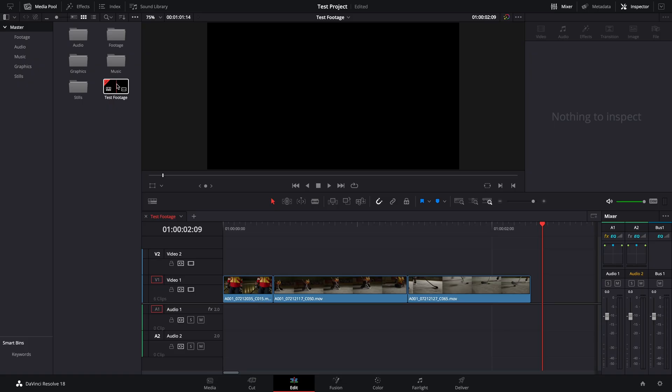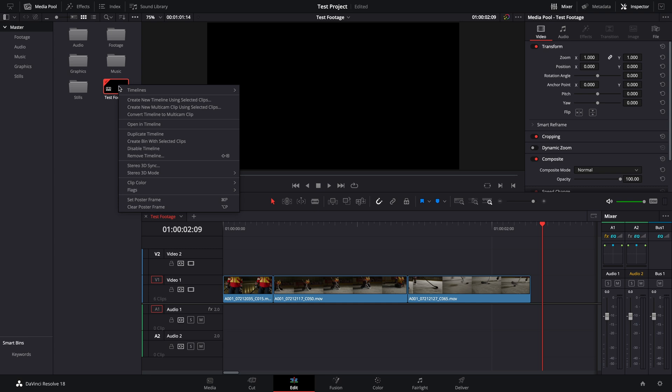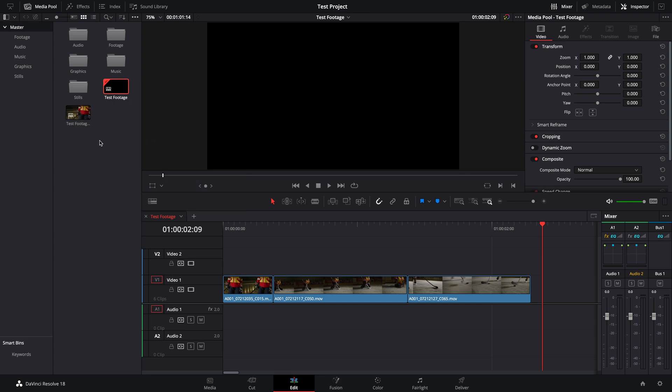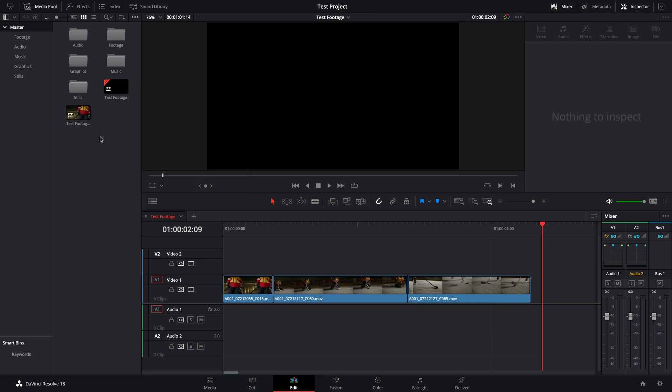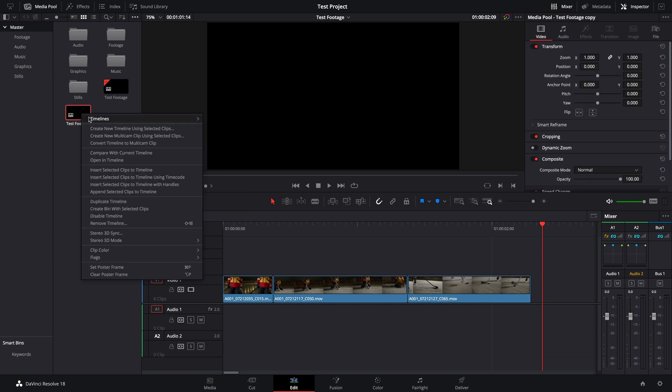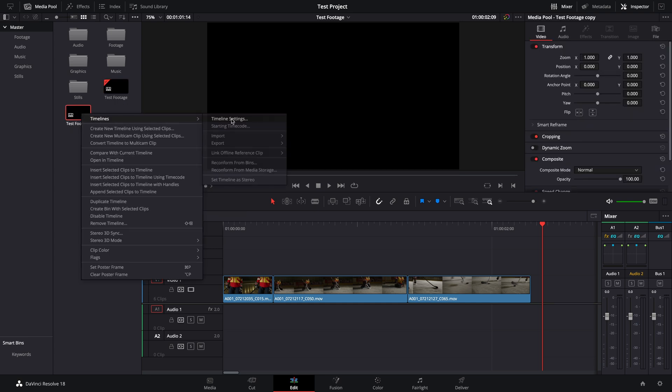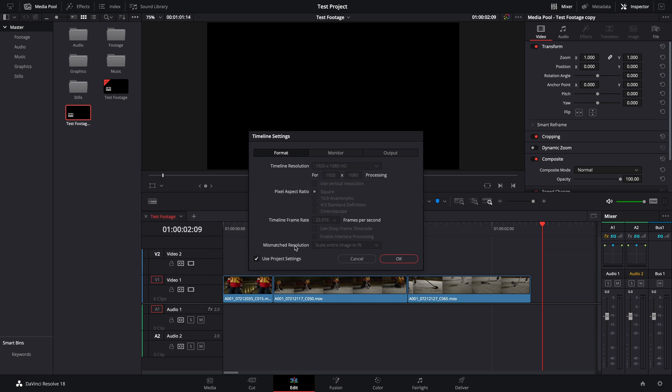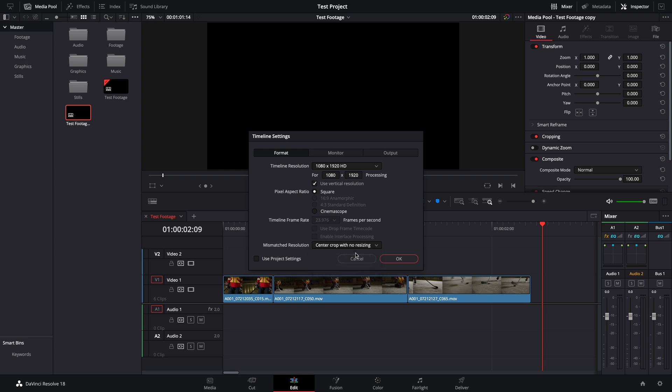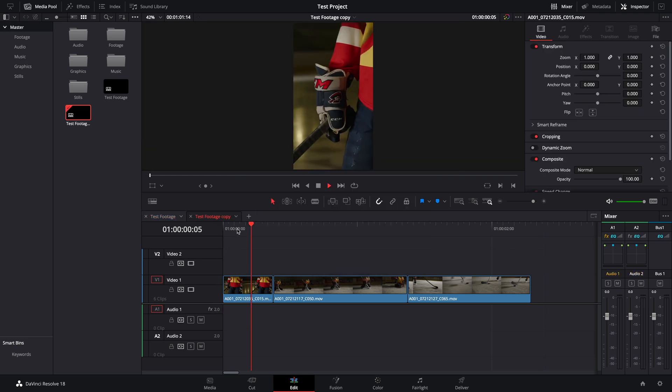Find your timeline in the media pool. Right click and duplicate the timeline. Right click on the new timeline, select timelines, and then timeline settings. Uncheck project settings, and then check use vertical resolution, and change the dropdown to center crop with no resizing.